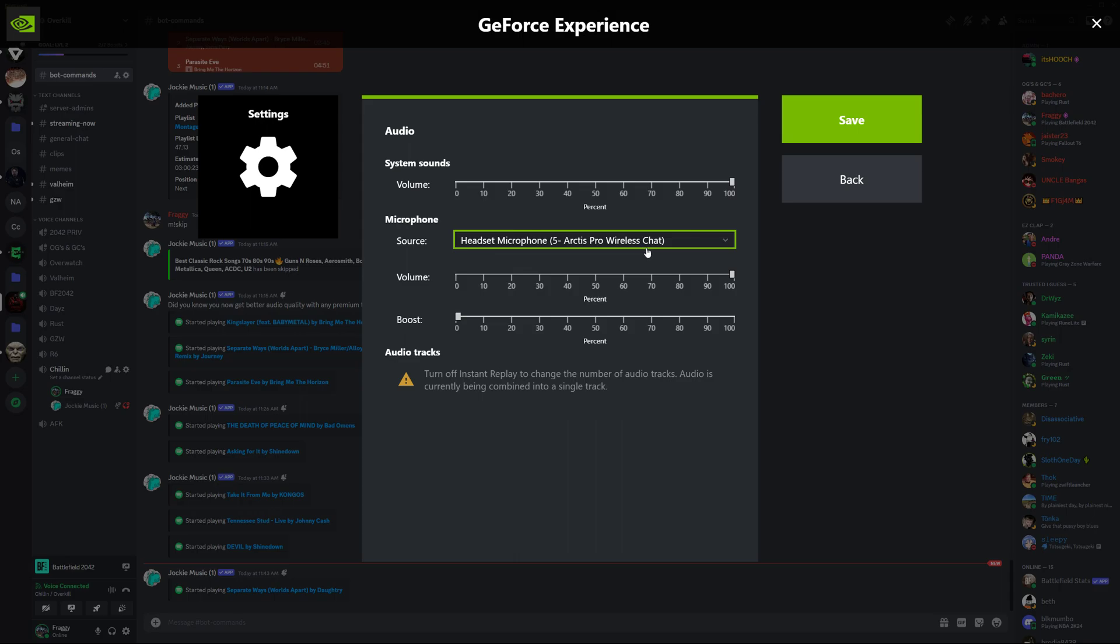In settings, select the microphone for your headset, or it might just say your headset.